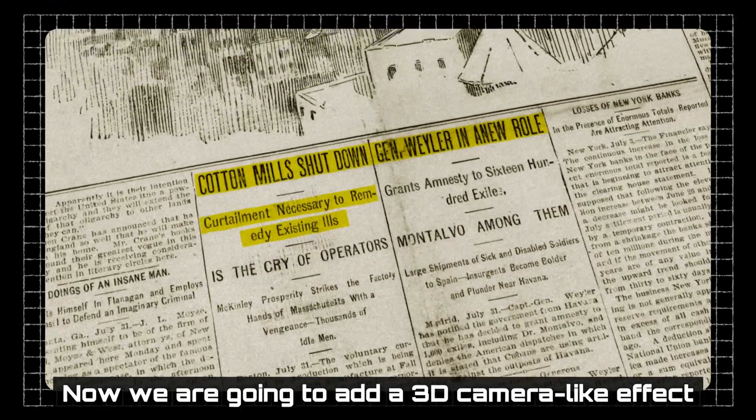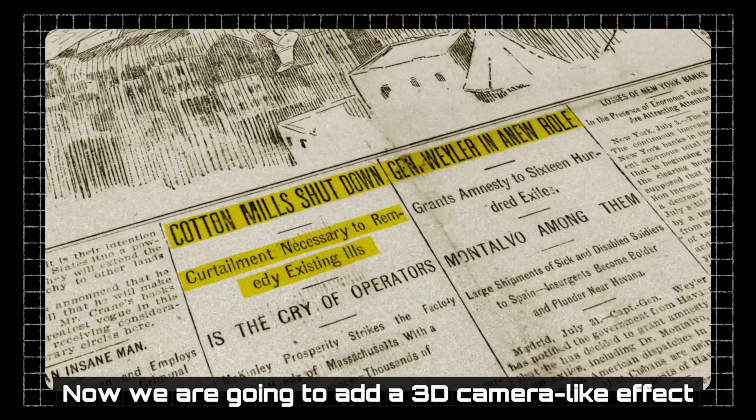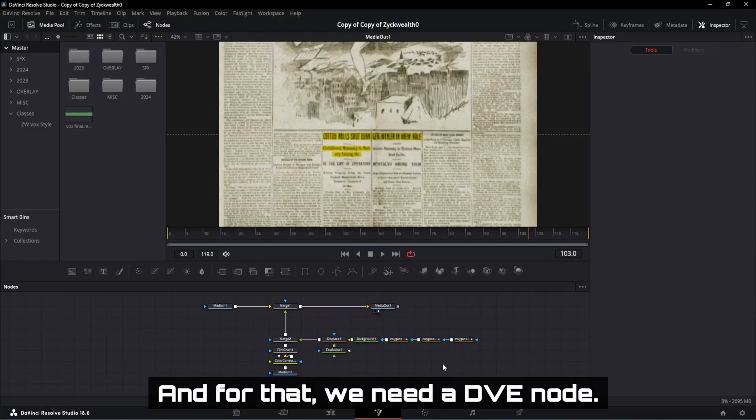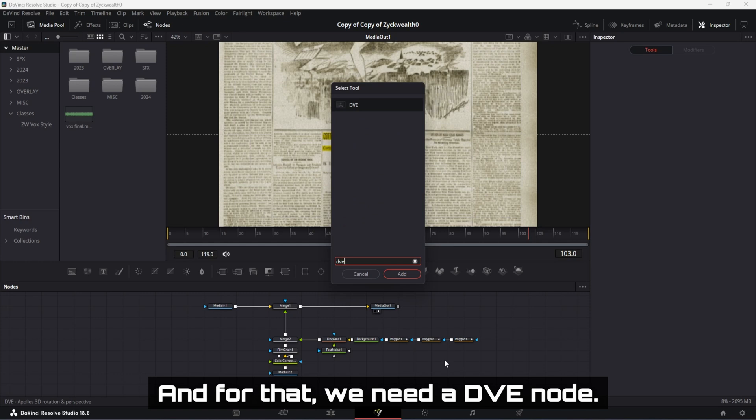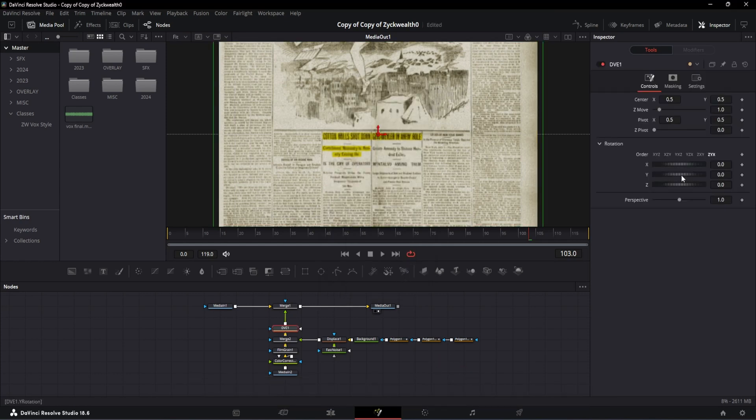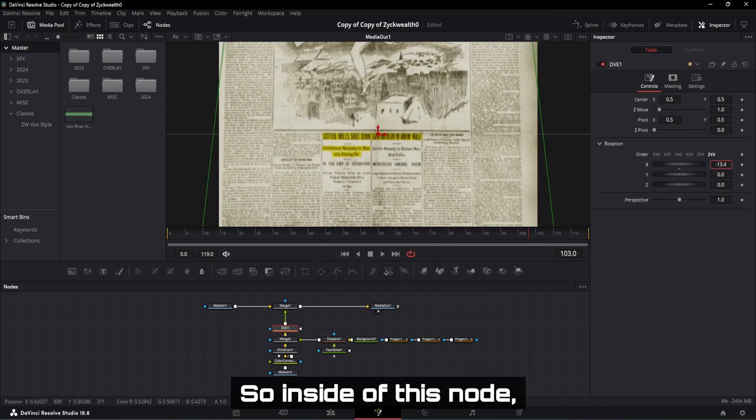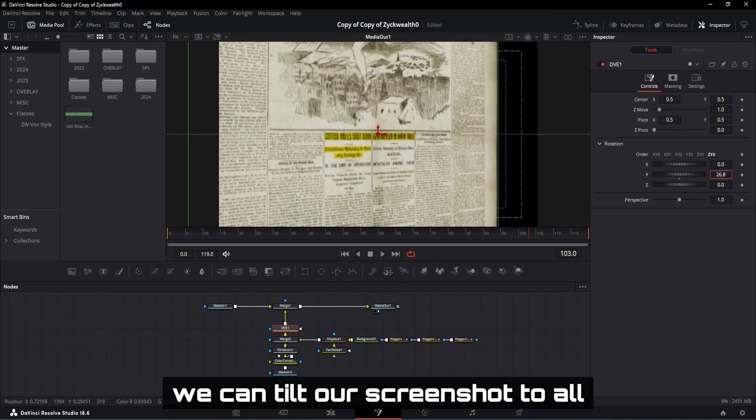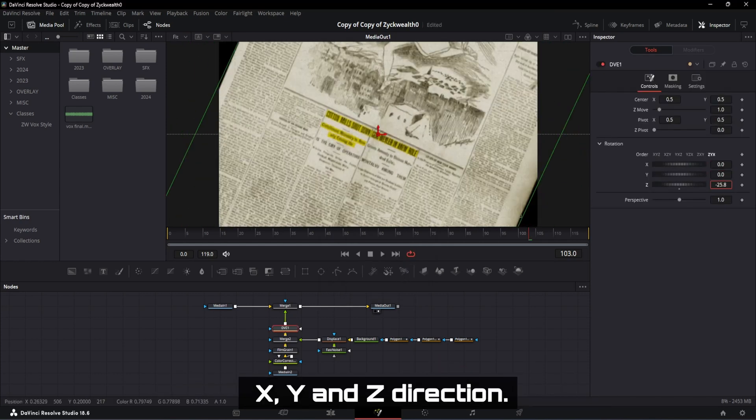Now we are going to add a 3D camera like effect to our scene. And for that, we need a DVE node. So inside of this node, we can tilt our screenshot to all X, Y and Z direction.